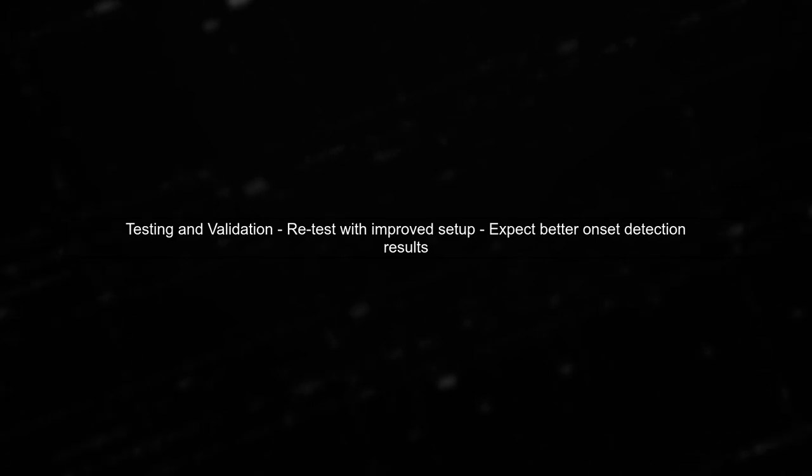Finally, after implementing these changes, test your setup again. You should see improved results in onset detection and pitch tracking.